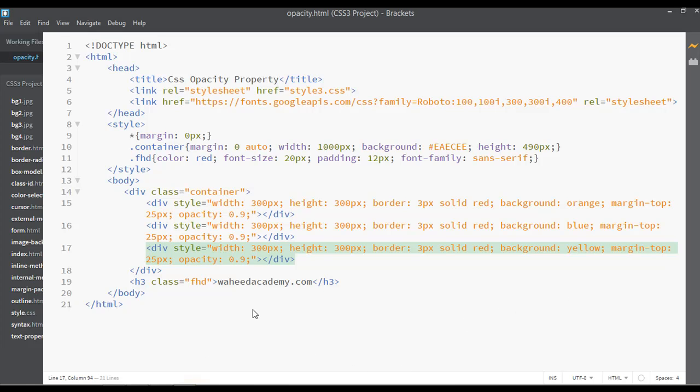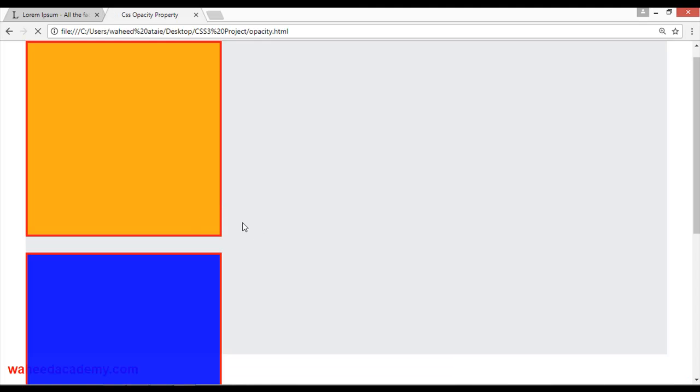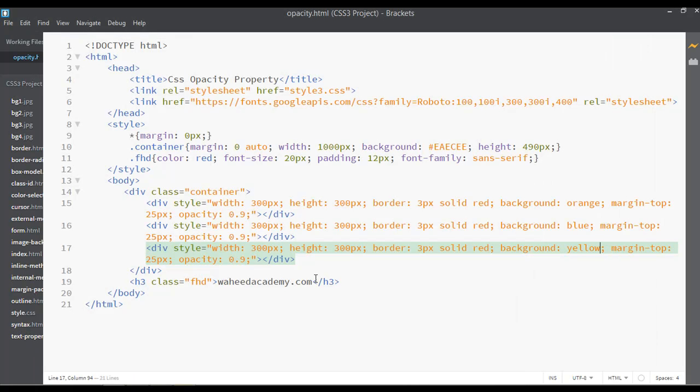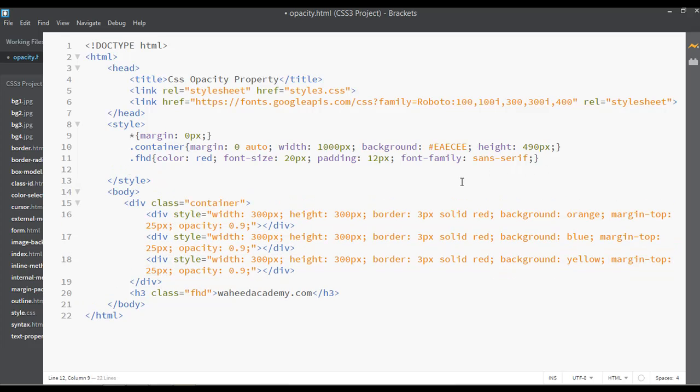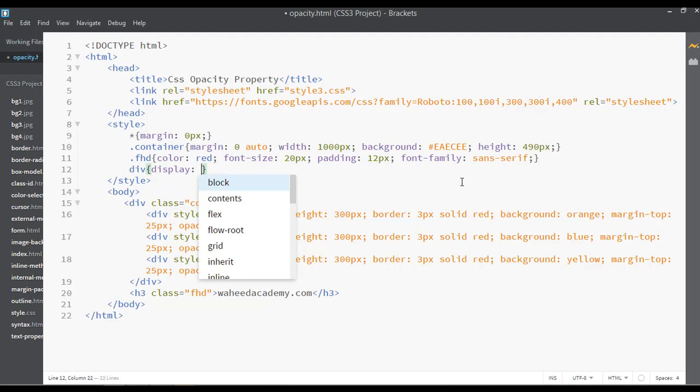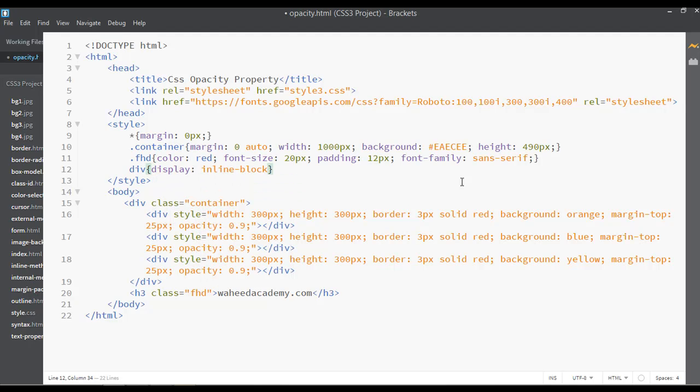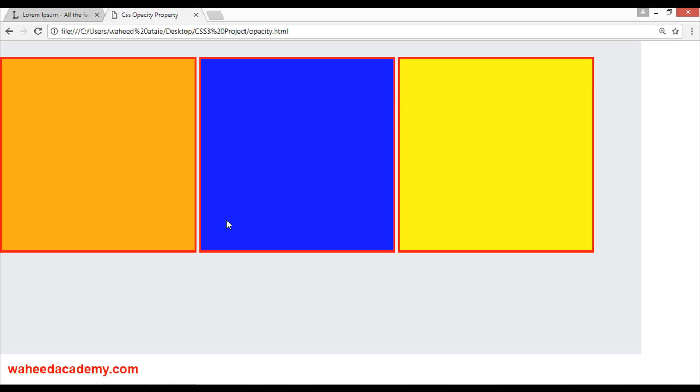Just set display inline-block. You can set from here - div and display for this should be inline-block. You can save this and refresh.